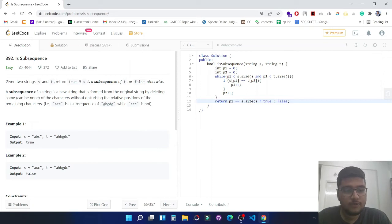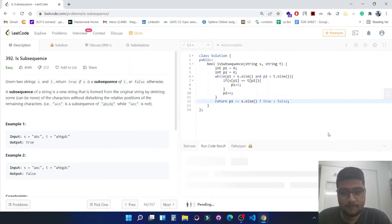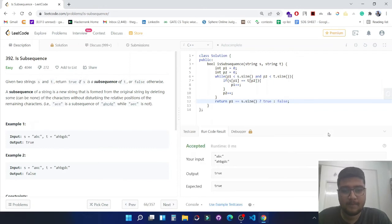Let's try to run it. Yeah, it's working fine. Now let's submit it. It's working fine.